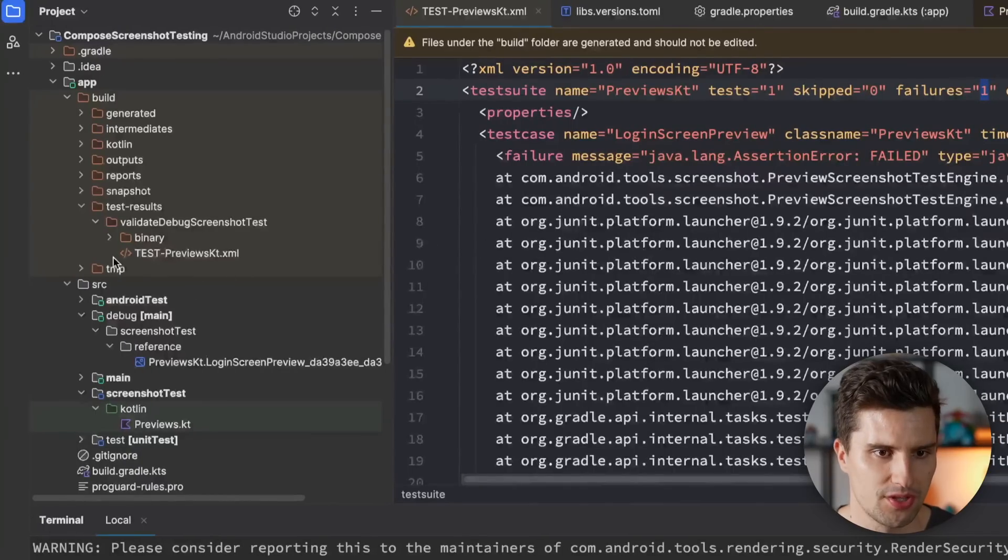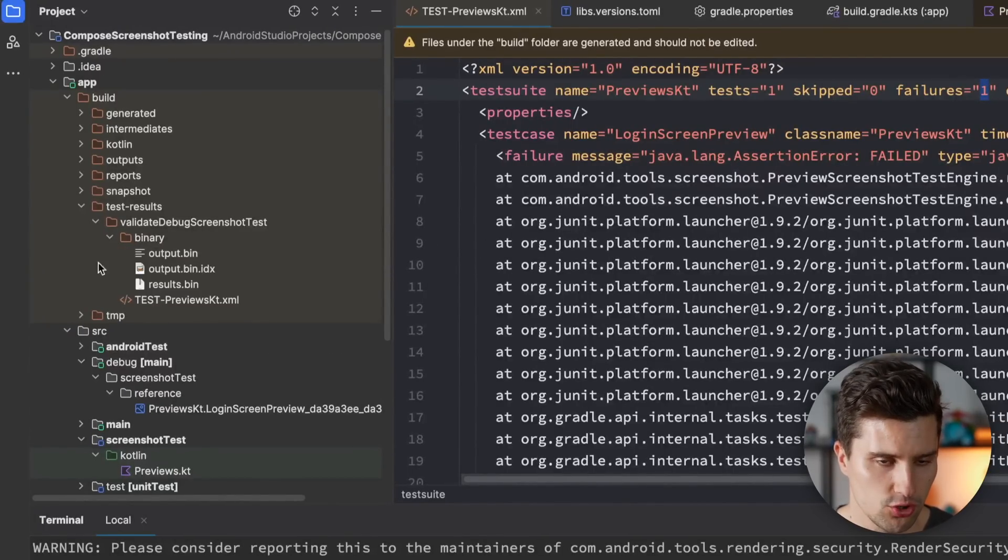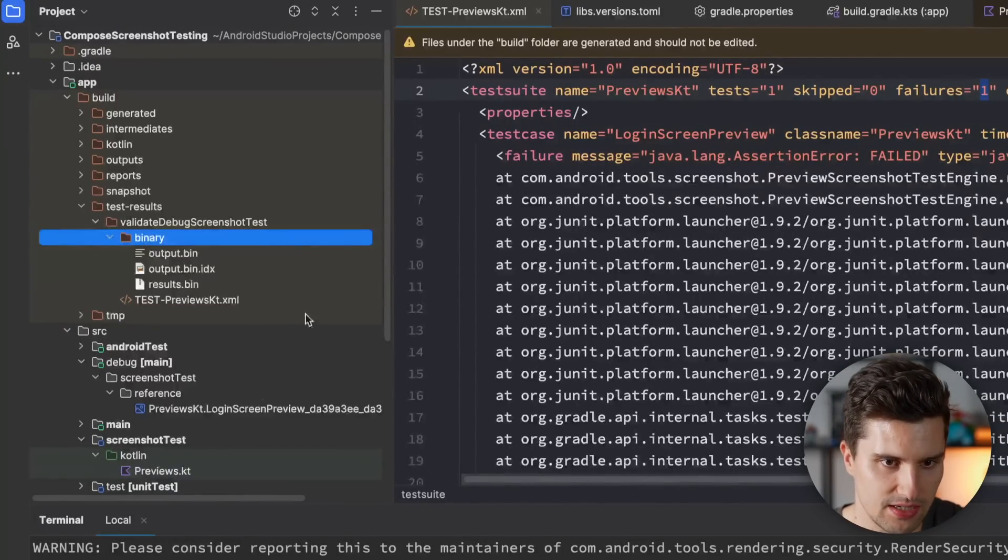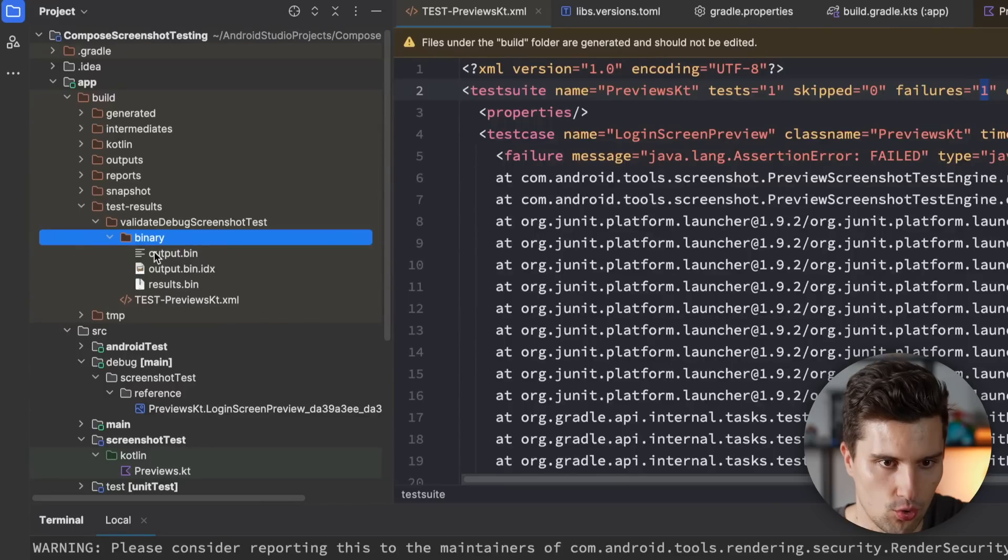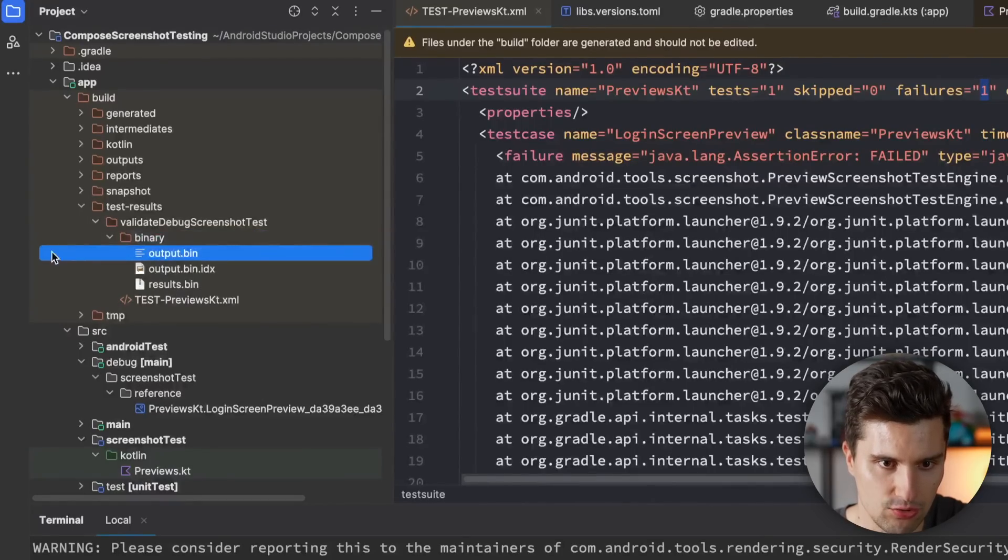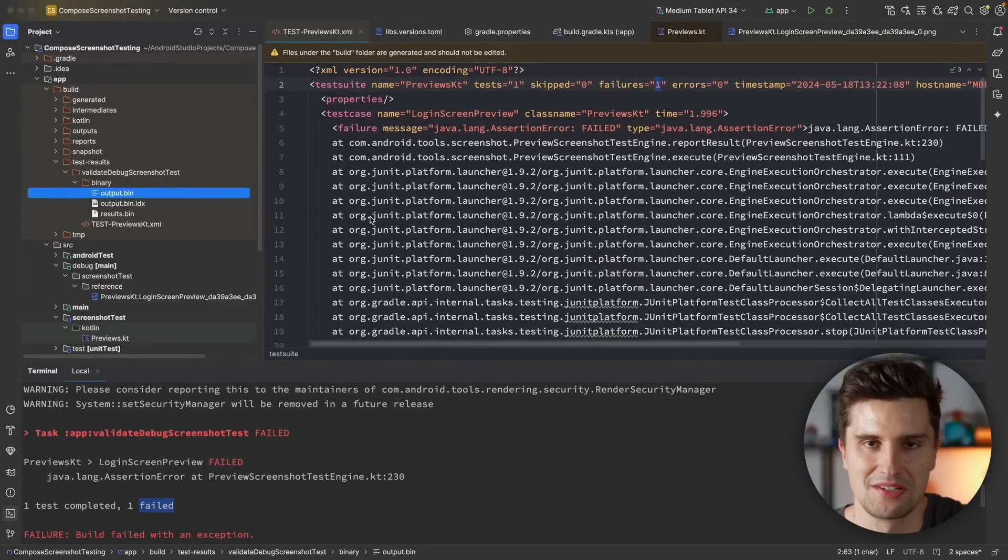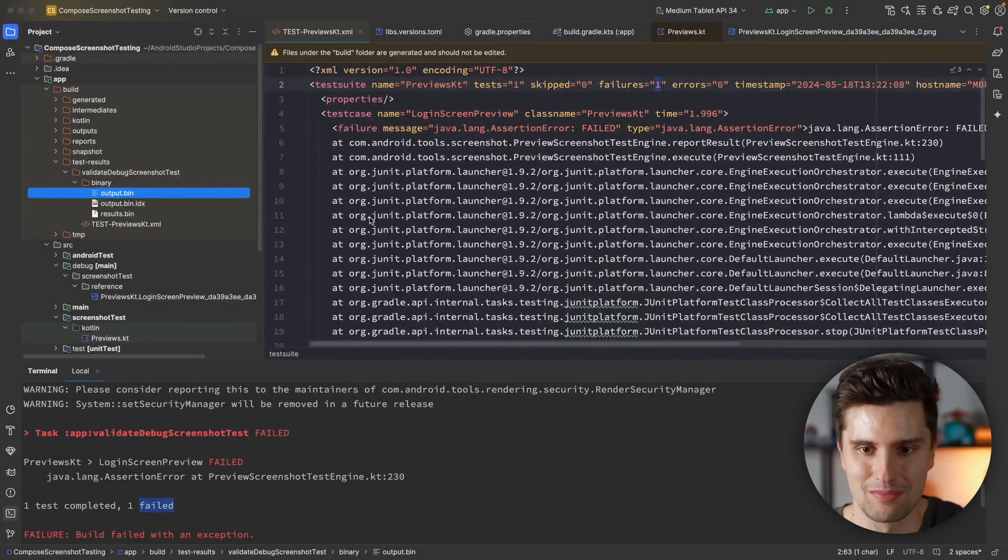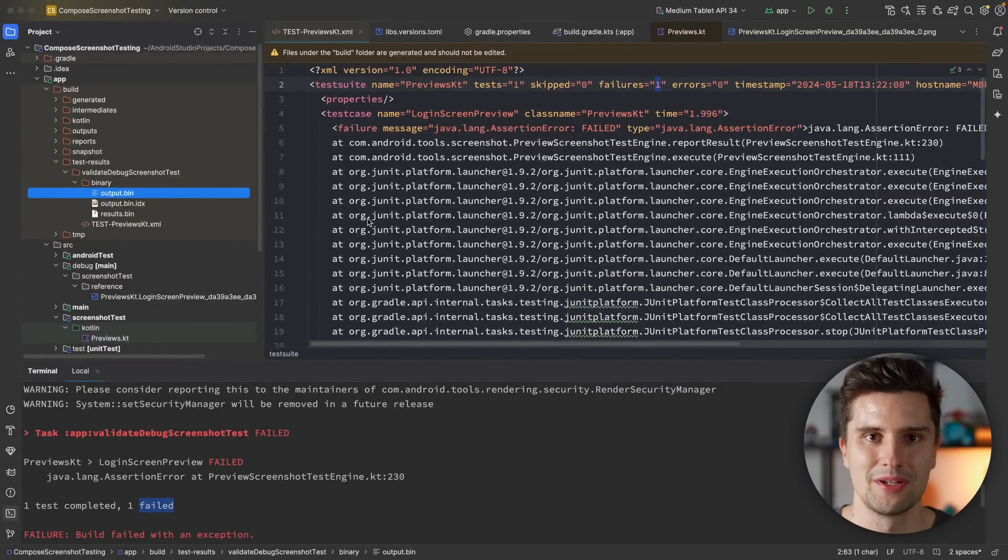I'm not sure what this binary data here is actually for. So we have an additional folder with binary data in this test results folder. But I don't know what this is for and how we can really use this. Maybe I'm missing something here. In case I do, then please let me know that in the comments.